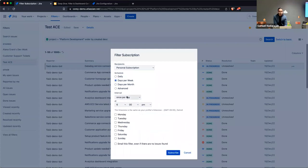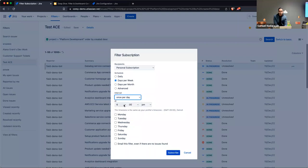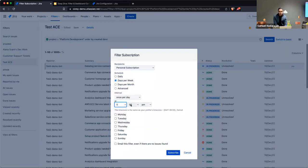Based on what you select, additional options appear. On a weekly basis, you could say run this once per day, or multiple times during the day if needed. You can specify the time of day you want this filter to execute — say, at the end of the day on a Friday. You can see how straightforward it is to set up a filter subscription.